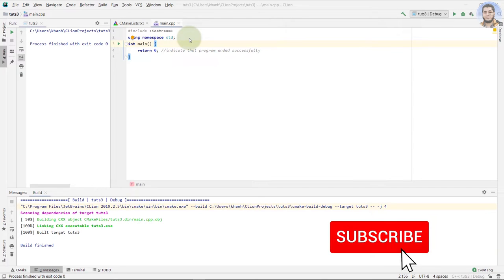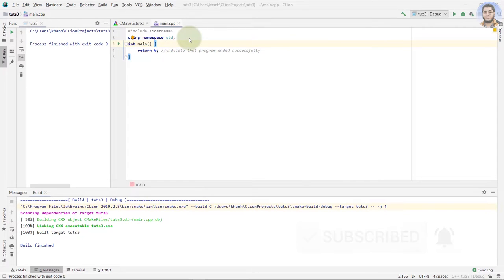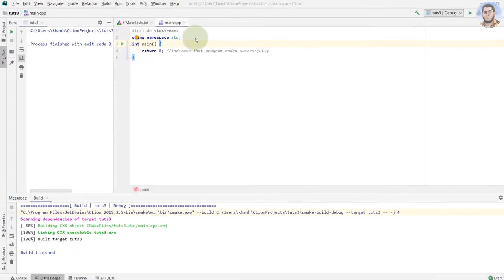Hey guys, how's it going? Fazal Tots for you here. I'm your instructor Fazal Haroon. Today we are going to discuss login system by using while and do-while loop. This is part 27. Let's dig in.